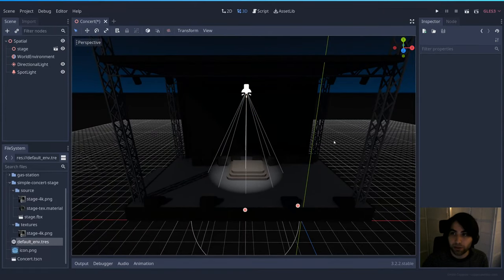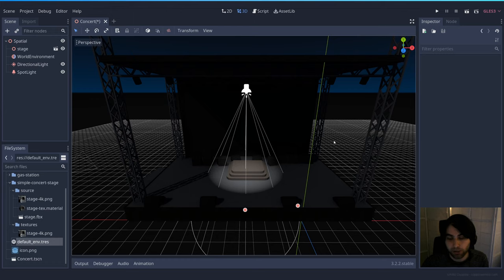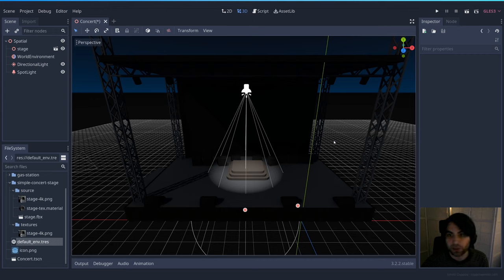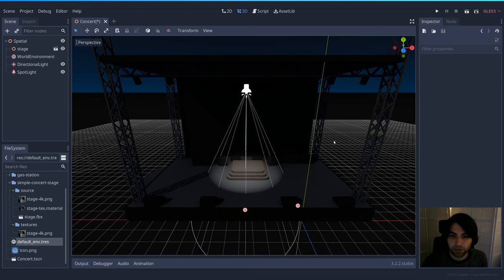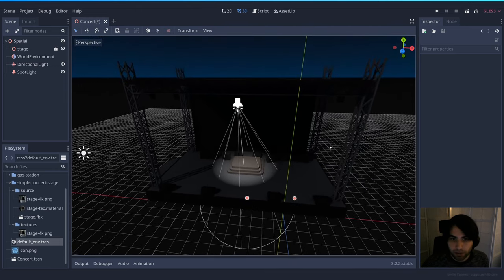We now have two directional shadows — one from the moon and one from the spotlight. Remember: if you use a lot of lights with shadows, the game will be demanding in performance. For mobile or low-spec targets, shadows might not be the best idea on all lights — maybe enable them on one or two and use the rest as decoration only.